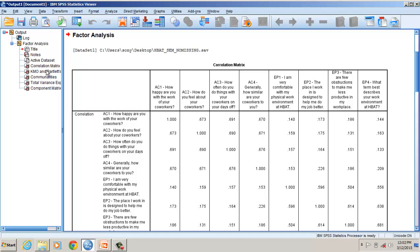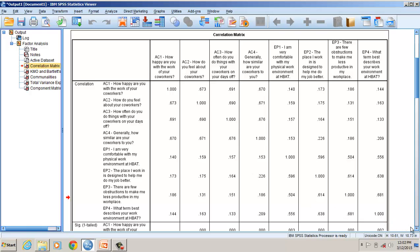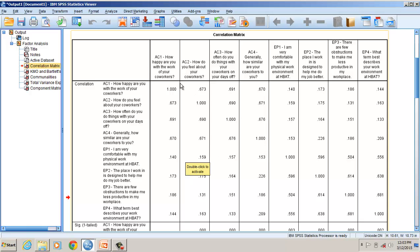Now let's go directly to the correlation matrix. Looking at the correlation matrix, this section shows the inter-item correlation of the first construct — attitude towards co-worker — and this section shows the second construct, environmental perception. We find the minimum correlation among the items of each construct. For items AC1 to AC4, the minimum correlation is 0.670, between AC1 and AC4.